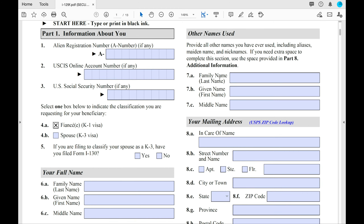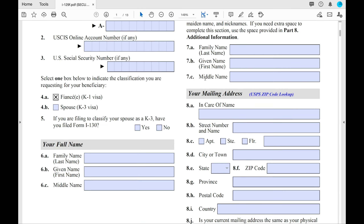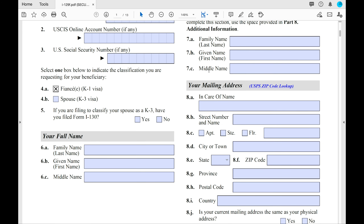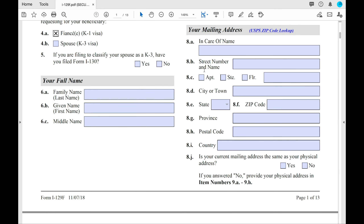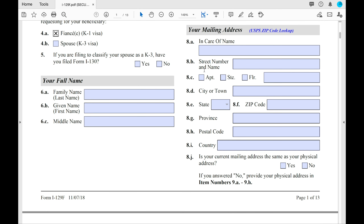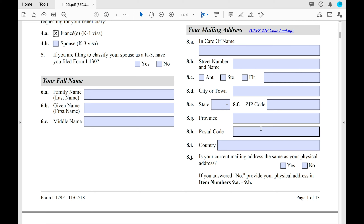On the right side of the page, you'll see 'Other Names Used.' If you have a nickname or maiden name — any other name that would appear on any document — fill it out there. The mailing address is the best place for USCIS to reach you. This is where they'll send your NOA1 and NOA2, so make sure you fill it out thoroughly. Any blank spots can be filled with N/A.